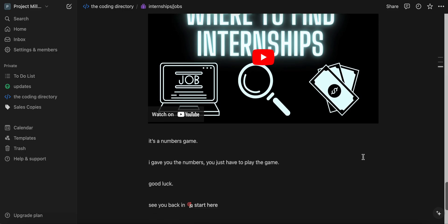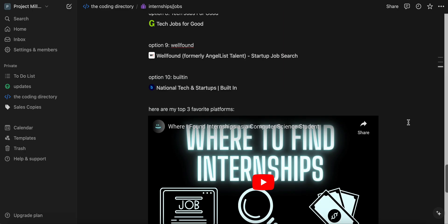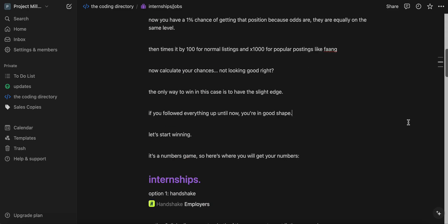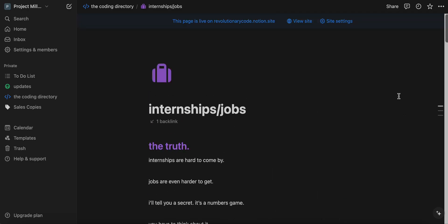So at the end of the day, it's a numbers game. I gave you the numbers. You just have to play the game. Good luck. And I'll see you hopefully in the discord server or you subscribed or you liked, but thank you so much for watching. And I hope you have a fantastic day or night. Good luck.